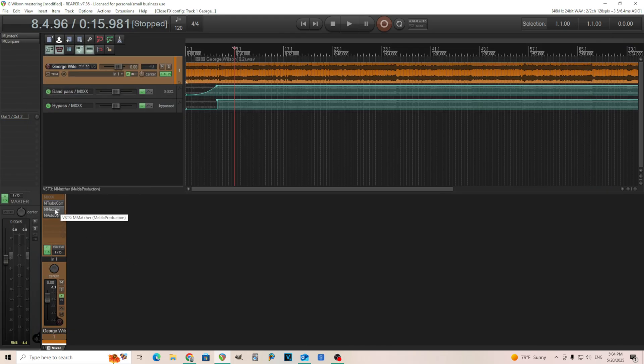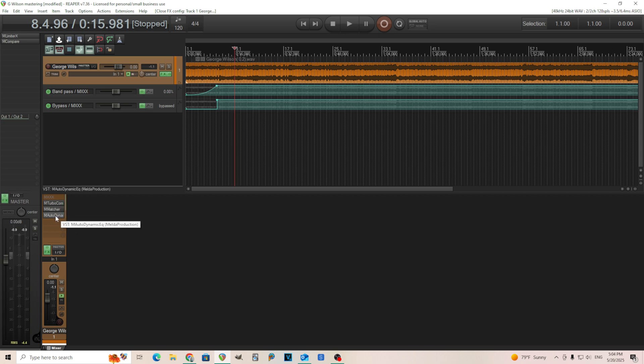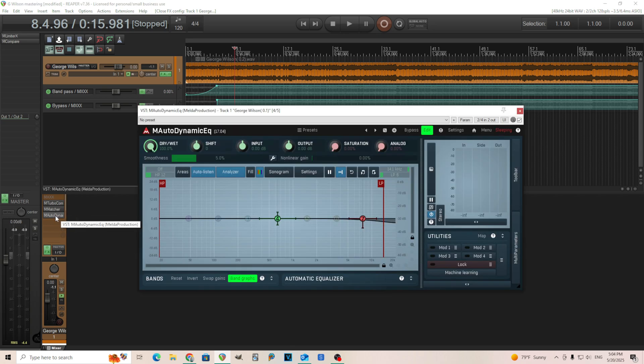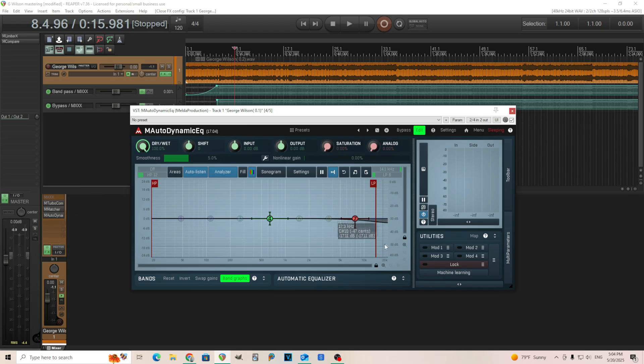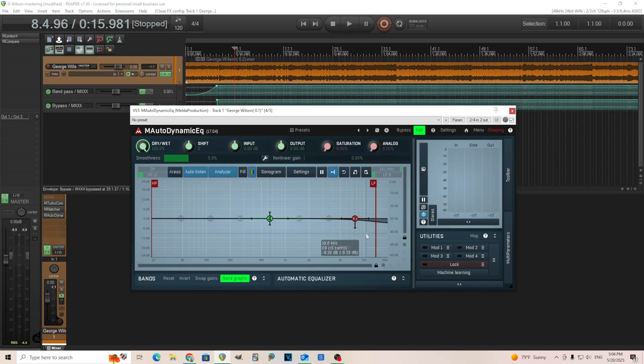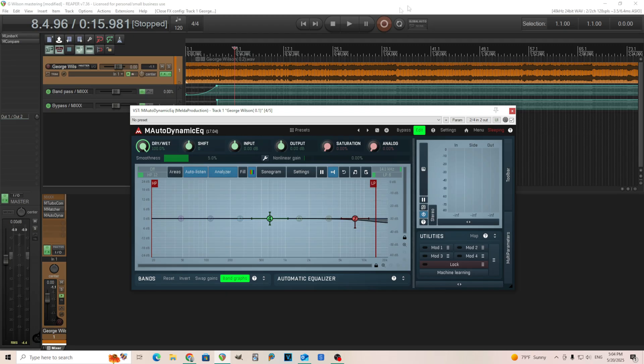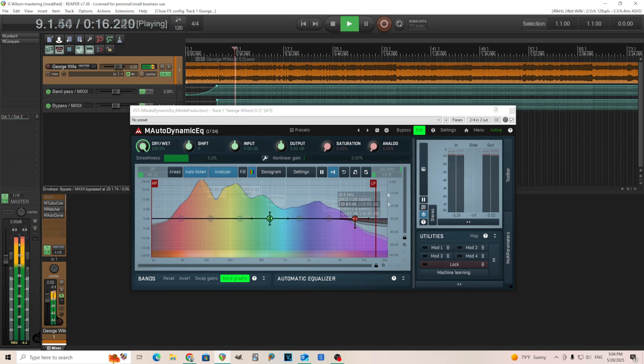Now, the other thing I have is M-Matcher. I'll show you this afterwards, and I have M-Autodynamic EQ. And that's just because when I used the M-Matcher, it made things a little bit too bright in the top end, so I put this afterwards to try to control that using a low shelf and a little bit of the low-pass filter here.